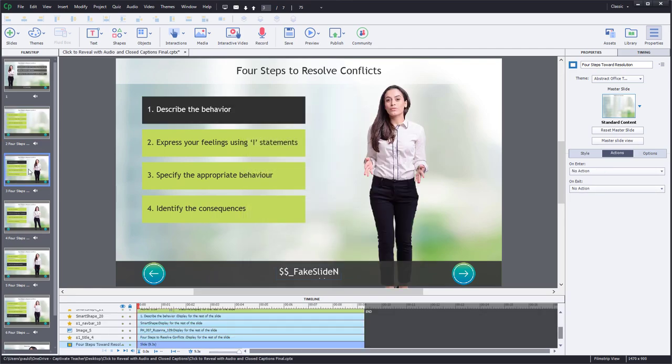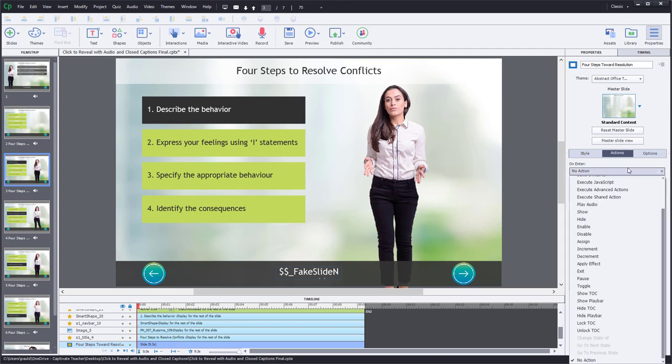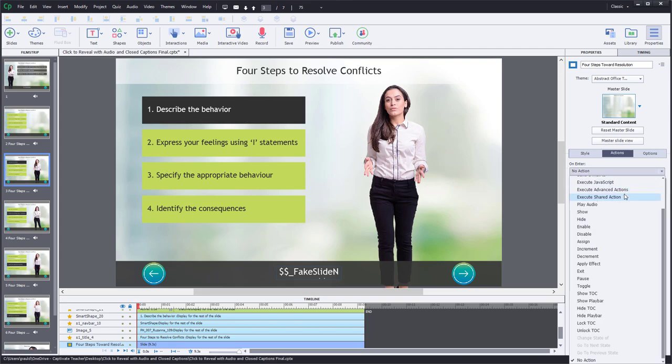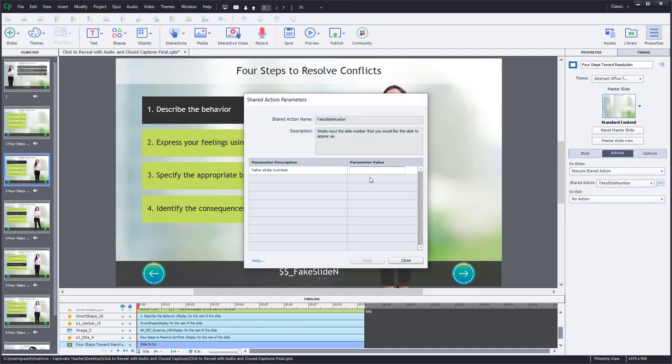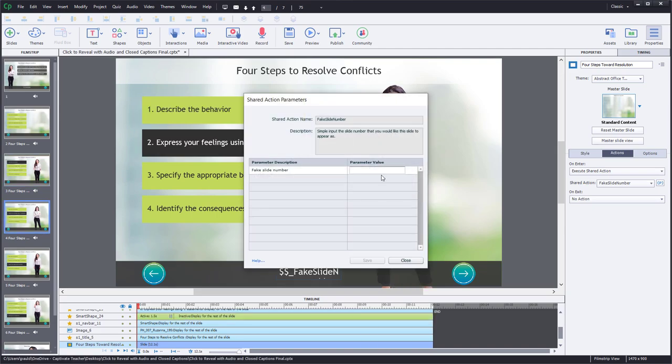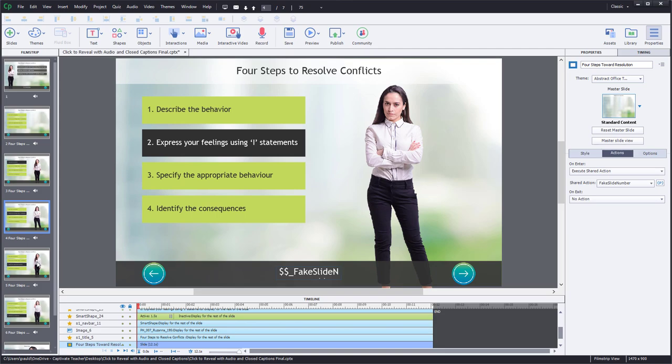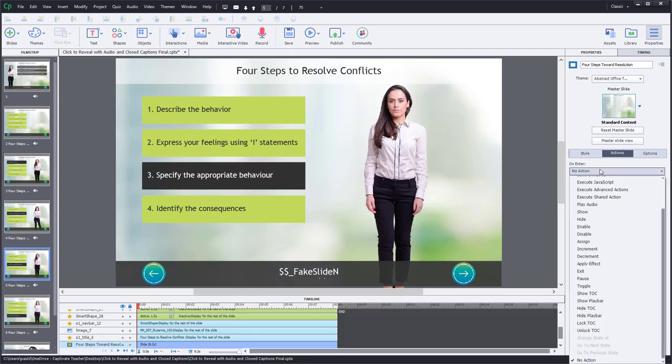We're going to do this for slide number three. But again, because this is part of the same interaction, this is going to also be slide number two. So therefore, truly a fake slide number here. And we'll repeat this process until we have all our slide numbers input for this course.